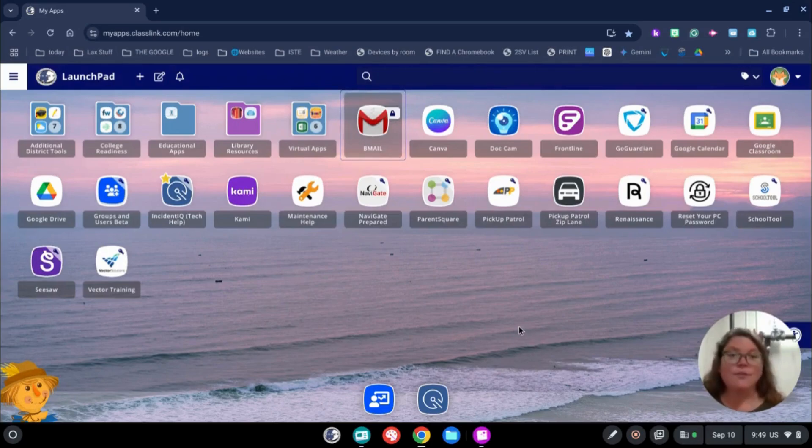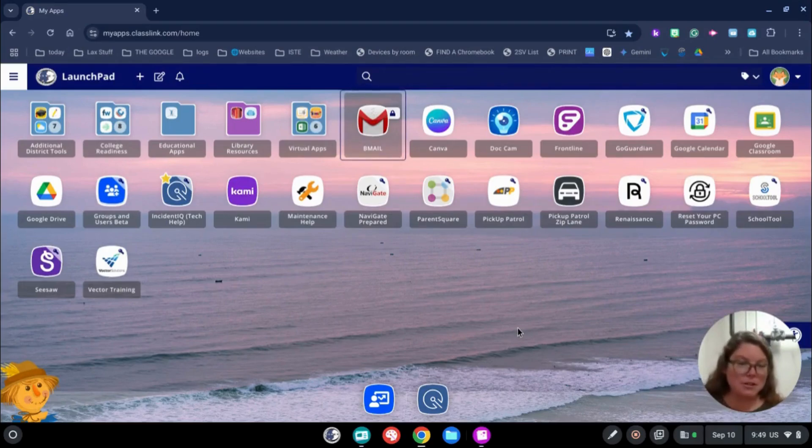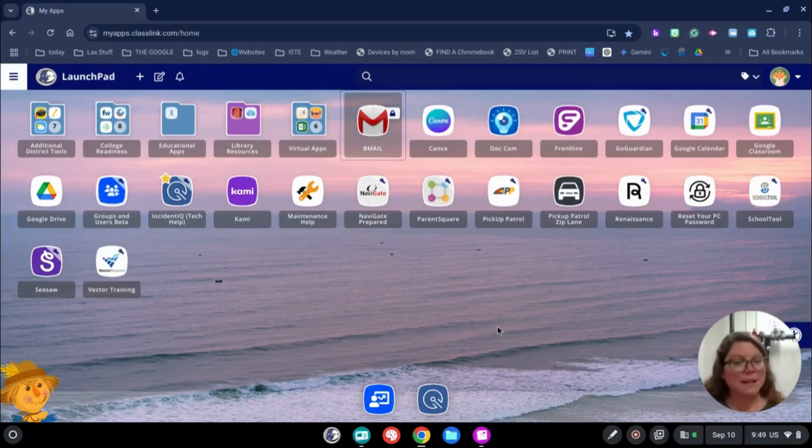Lots of great information on ClassLink Launchpad. Again, if you need any help with this, please let me know. You can always reach out to me in my office or call my cell phone or shoot me an email. Have a great day!